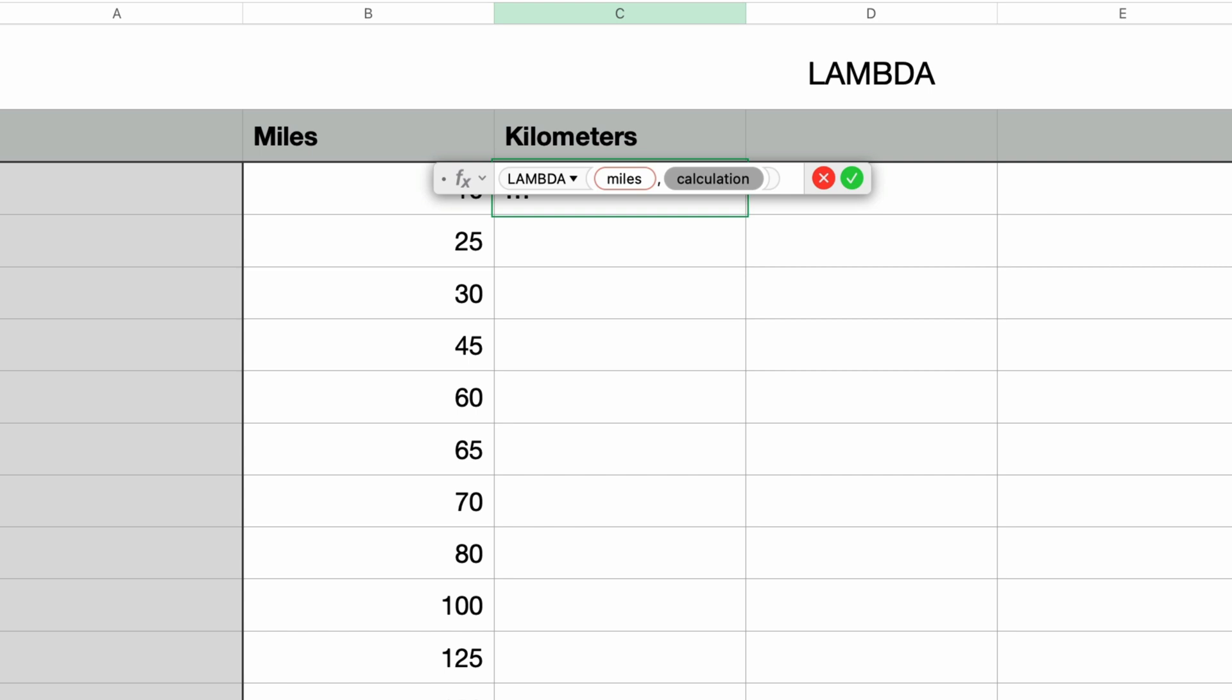So I call this first input parameter miles. So if I enter in miles, numbers recognizes that as the parameter name that I already gave it. Then I'll type in an asterisk for multiplication and type in 1.609, which will convert miles to kilometers.